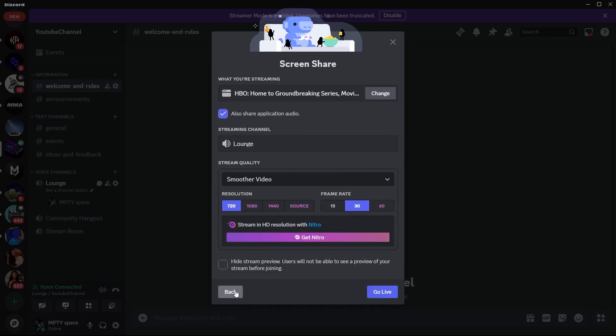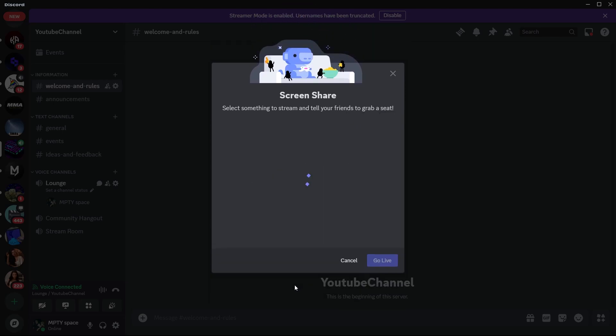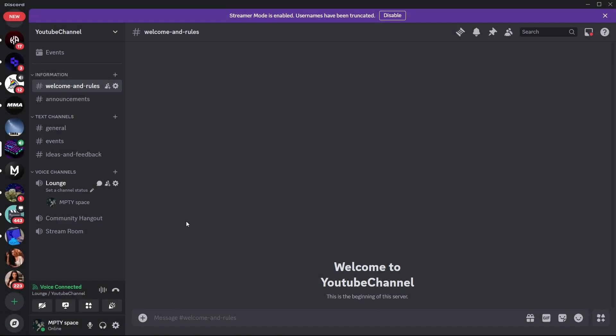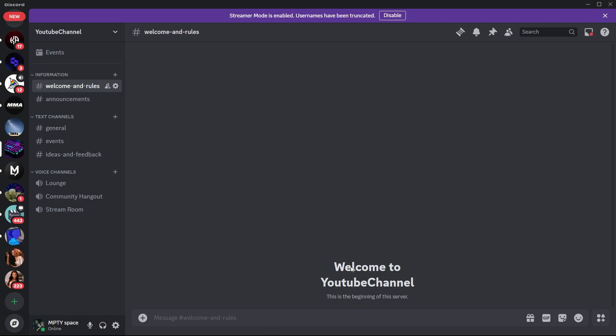So that is the simple way to stream HBO Max on Discord. If you found this video helpful, please don't forget to give it a thumbs up and thanks for watching.